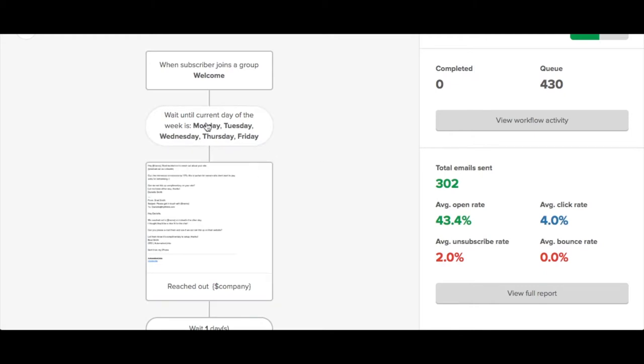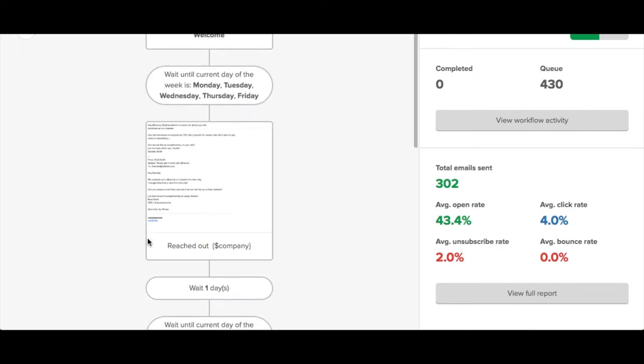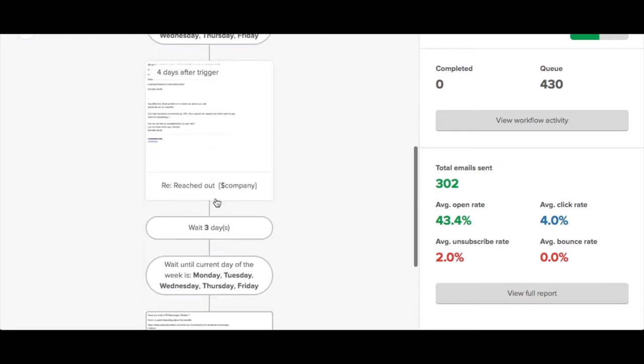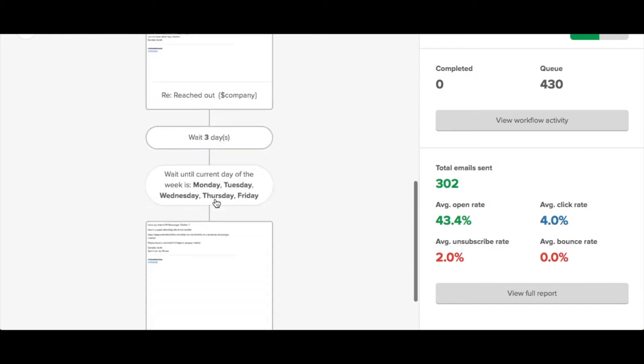For ours, we have it Monday through Friday at 12pm because that's when we know people will open the email. They'll get an automated email from us, and then the funnel just keeps on going until they're ready to buy.